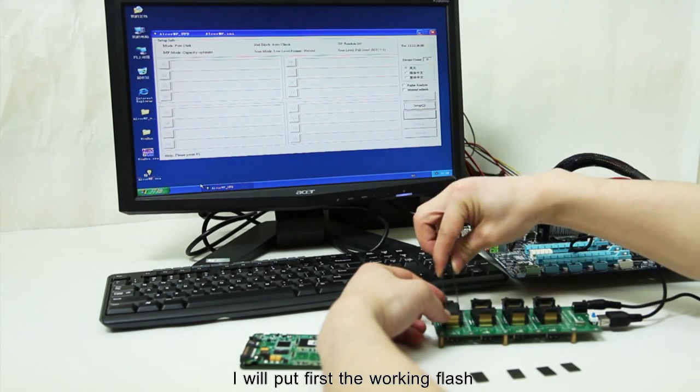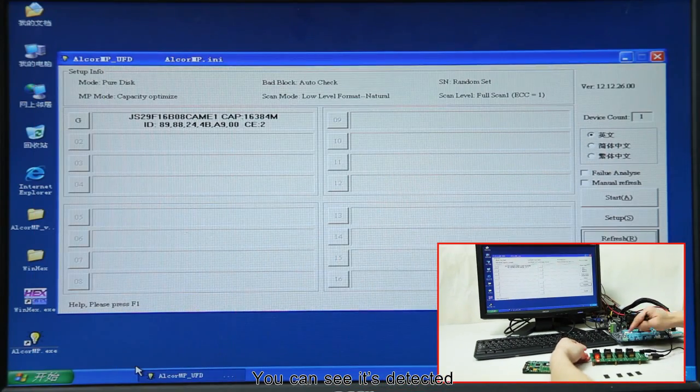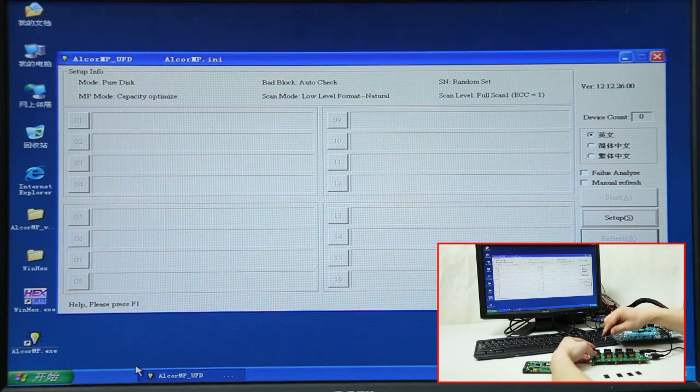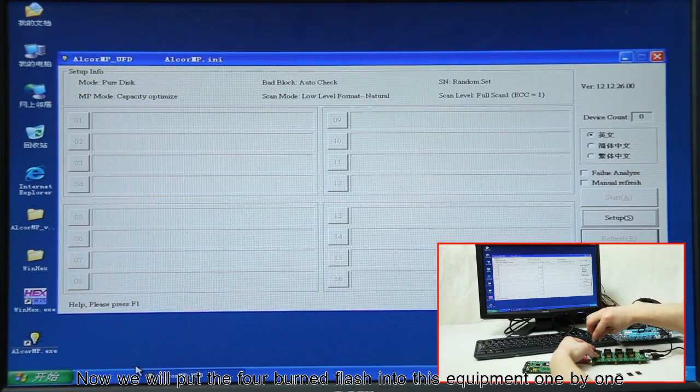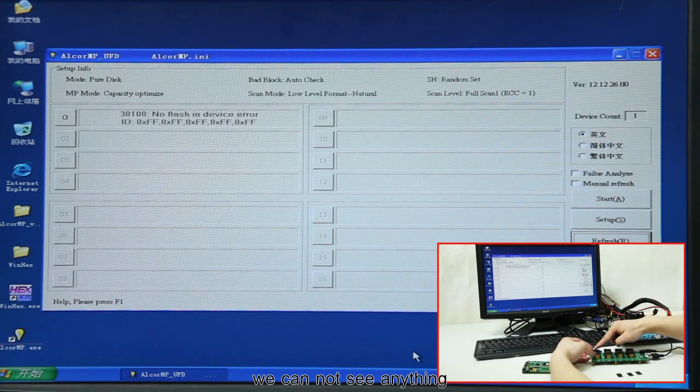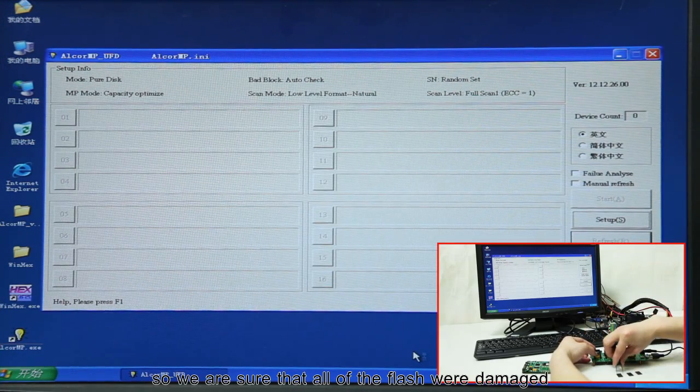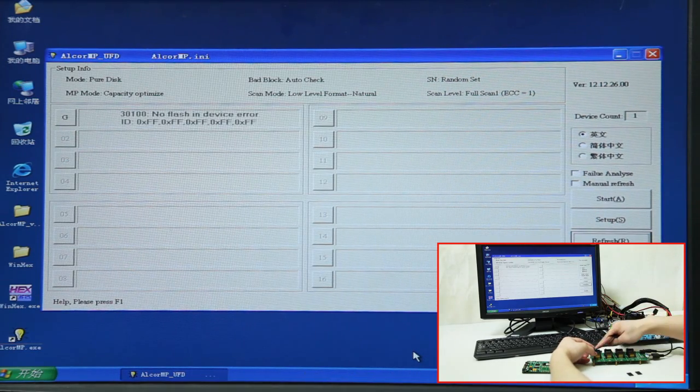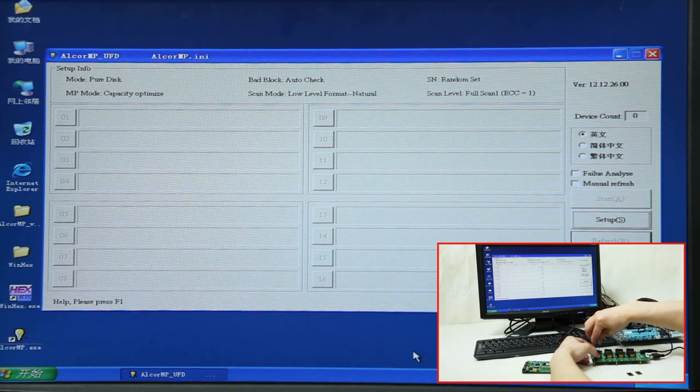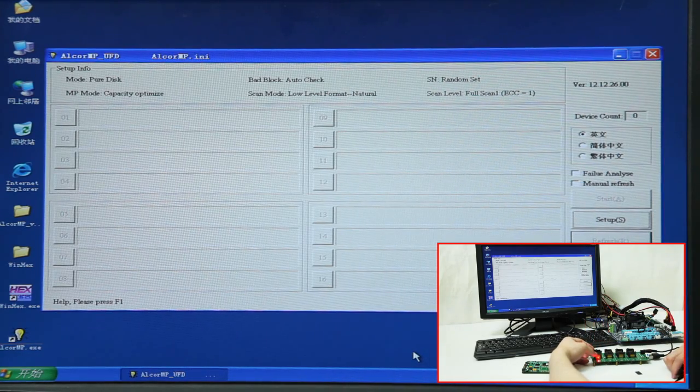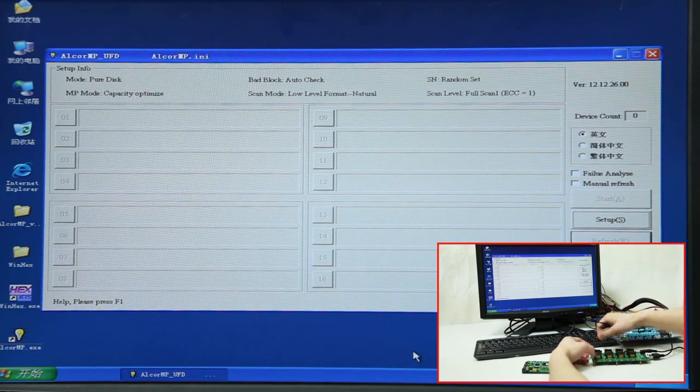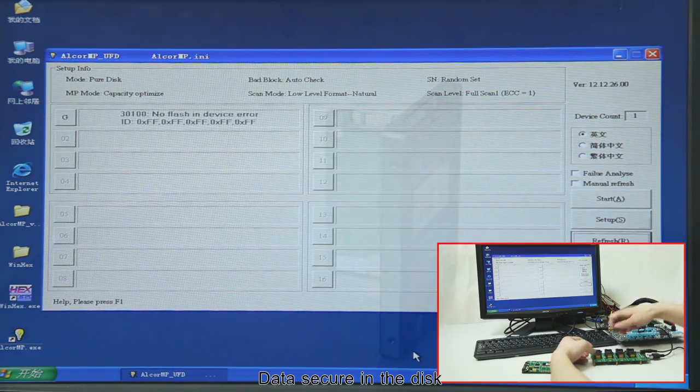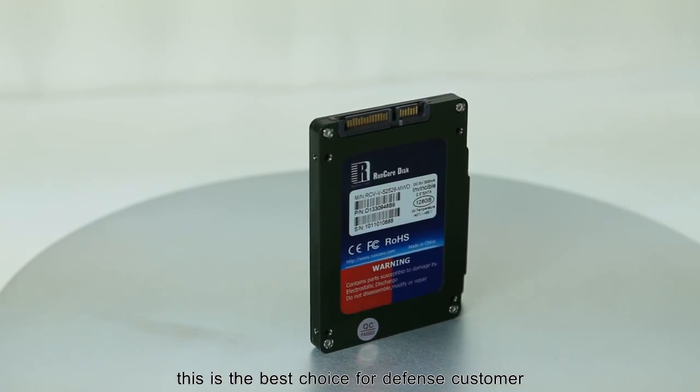We will put first the working flash. You can see it's detected. Now, we will put the four burned flash into this equipment one by one. We cannot see anything, so we are sure that all of the flash were damaged.